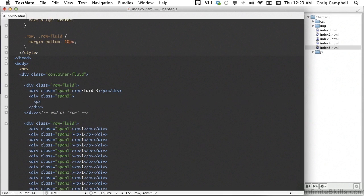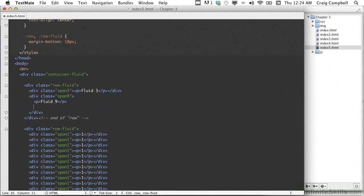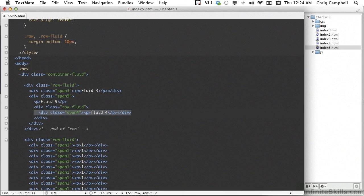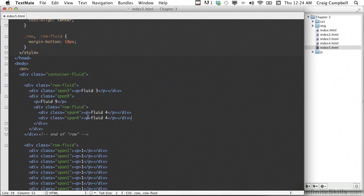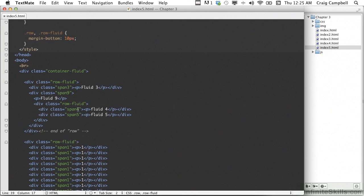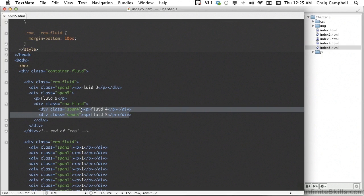Inside the span-9 div, I'll put a paragraph that says fluid 9. Then on the next line we'll create a new row — div class equals row-fluid. Inside that row we'll create our columns. We'll create a div with a class of span-4 and a paragraph that says fluid 4. We'll copy that line and paste it, changing the 4 to a 5 — so these two add up to 9. Before we test that, we need to darken these two spans so we can actually see what those columns look like.